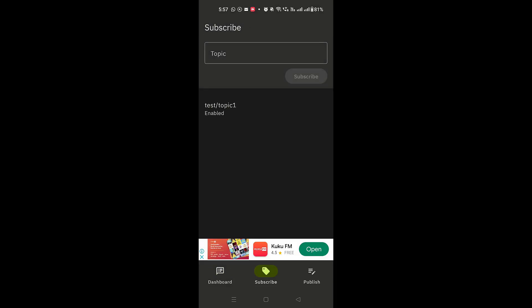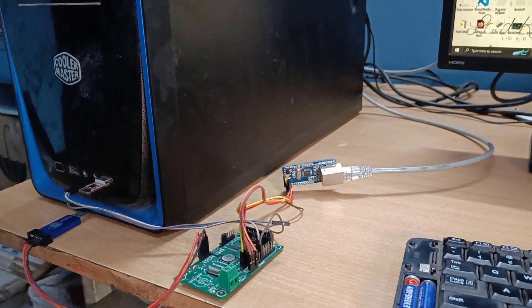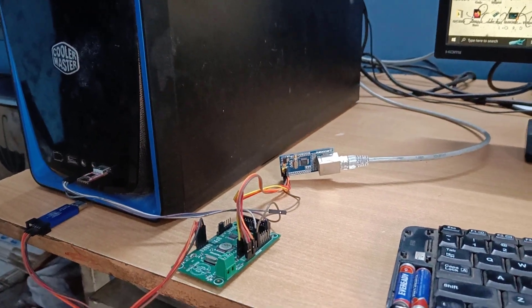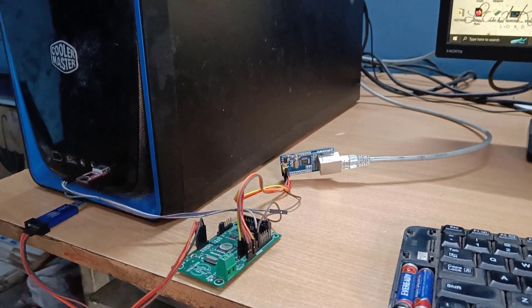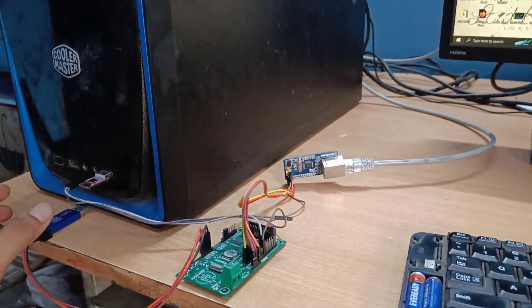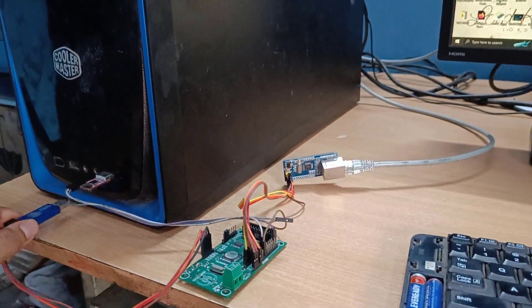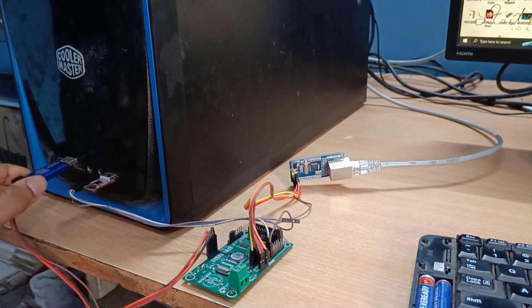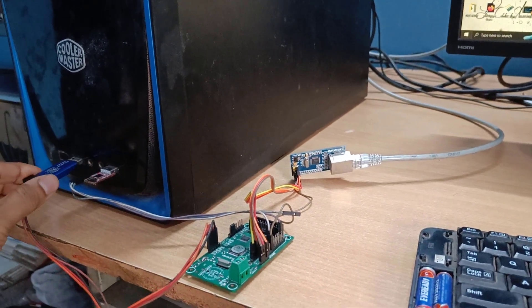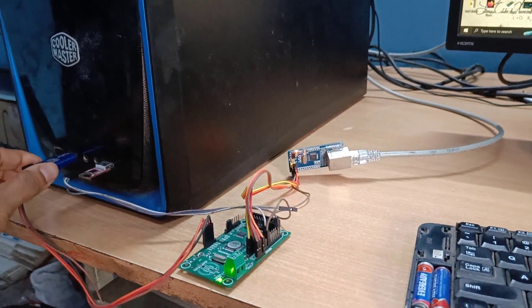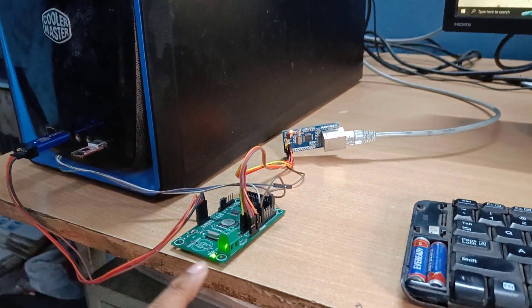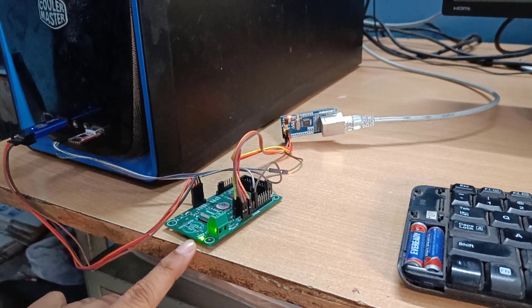Here on the my mqtt android app, I have already subscribed to the topic on which my microcontroller, that is STM32, is publishing the message. Now I will power up my STM32 board. And here you can see the LED glowing.